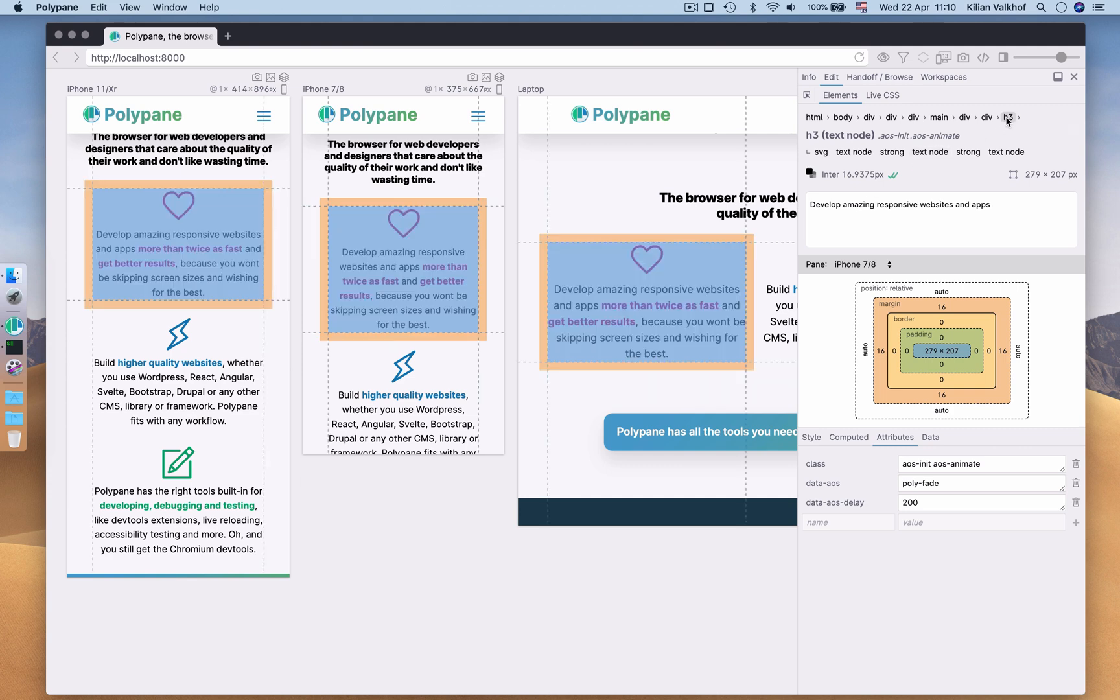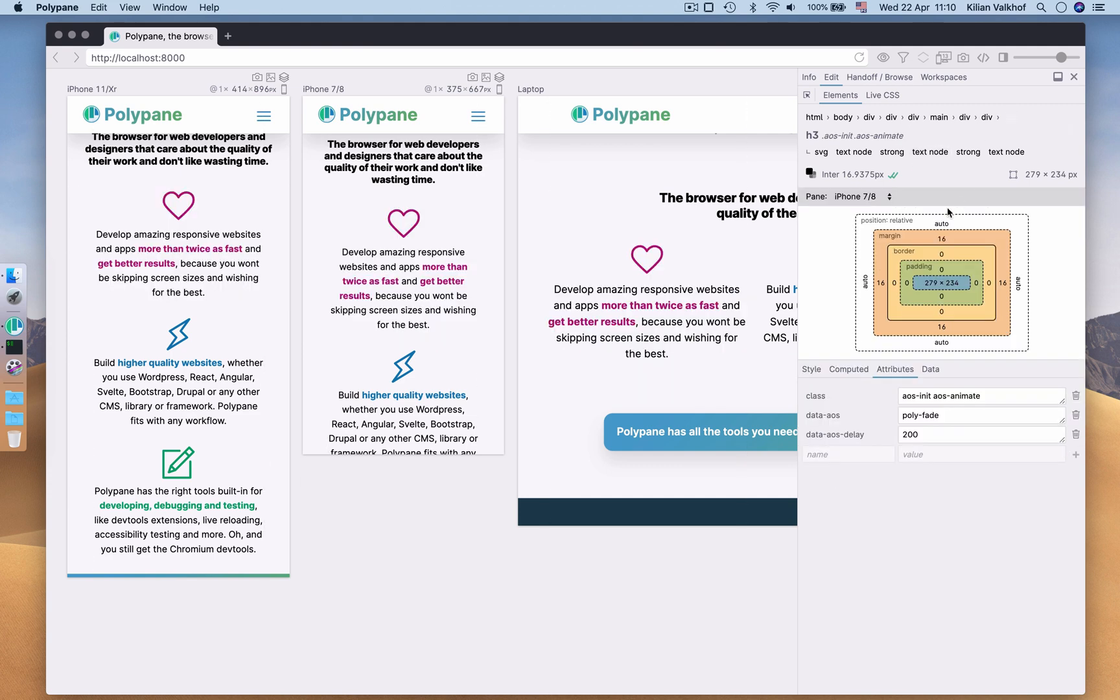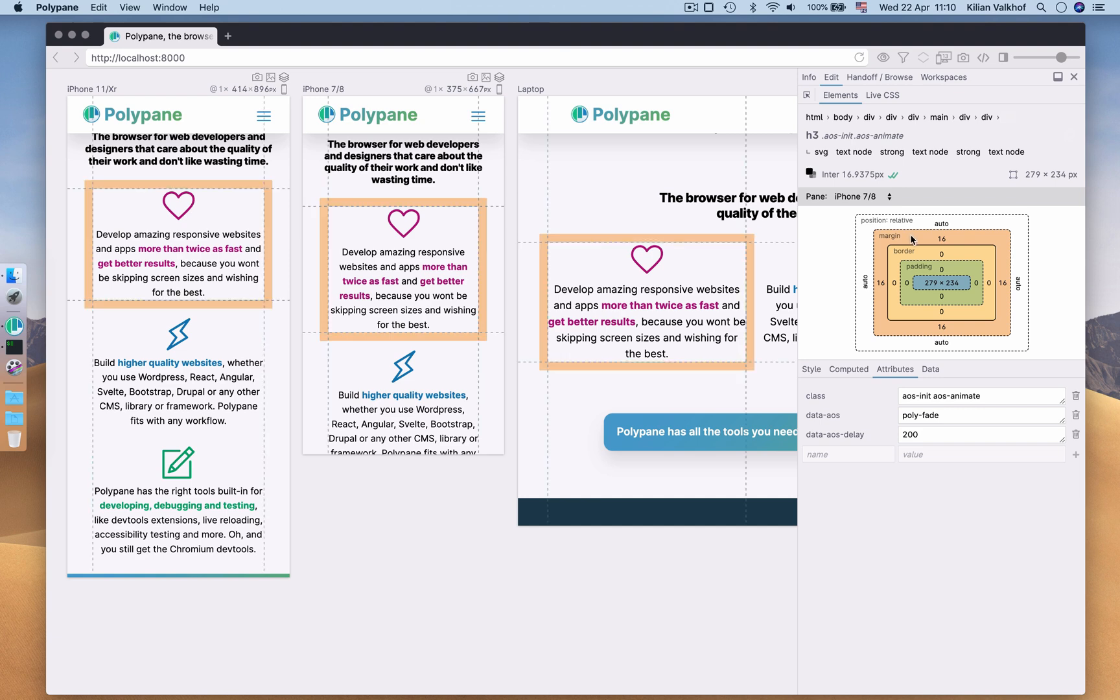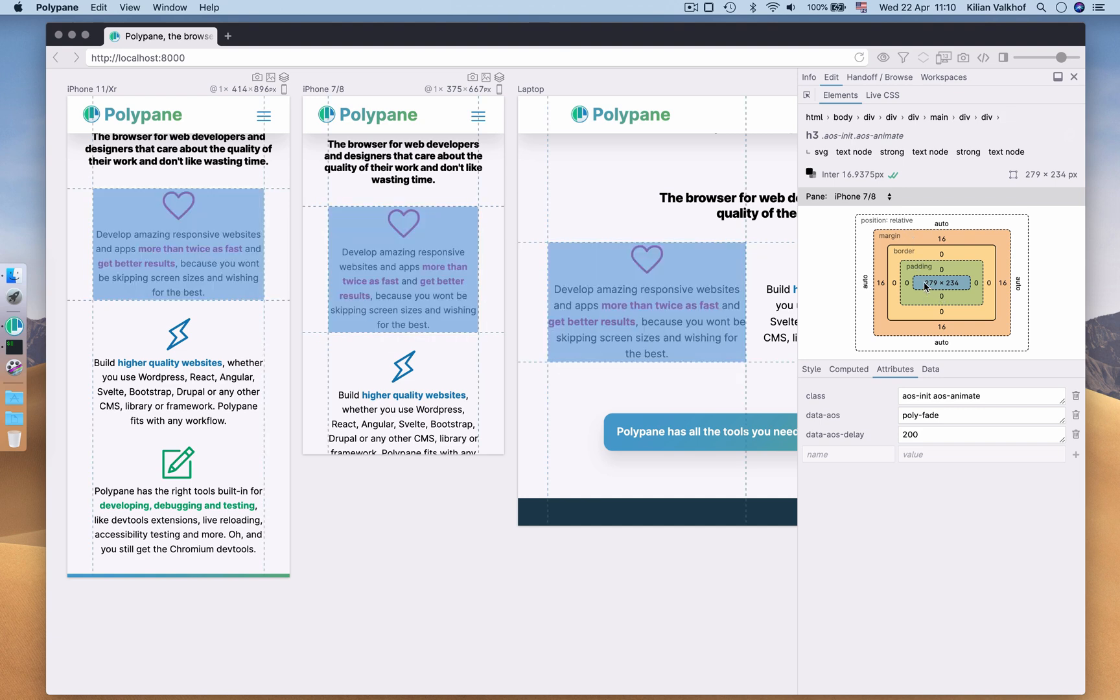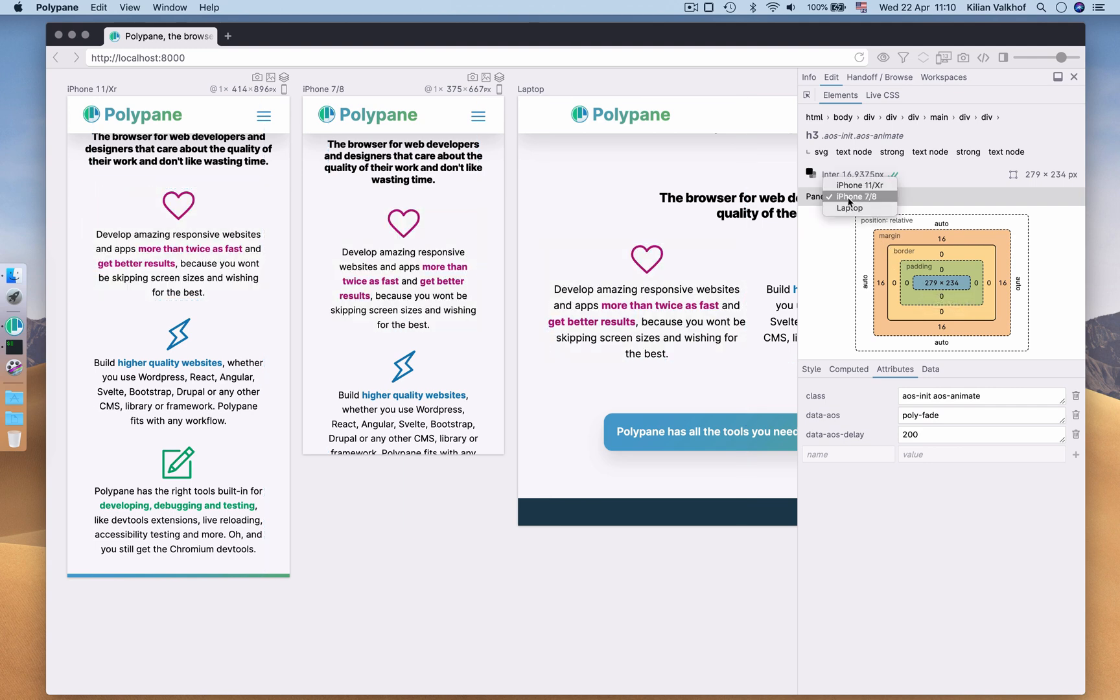Next up is the box model. It shows you positioning, margin, border, padding and content size. If I hover over any of these, it will be highlighted in all panes. The dimensions of an element can differ per pane, so with the dropdown shown here, you can switch the box model rendering between panes.